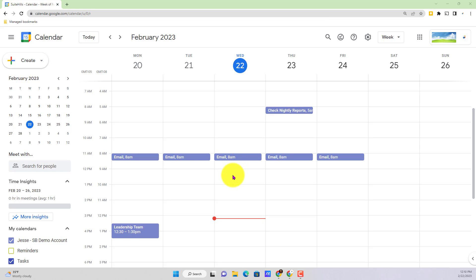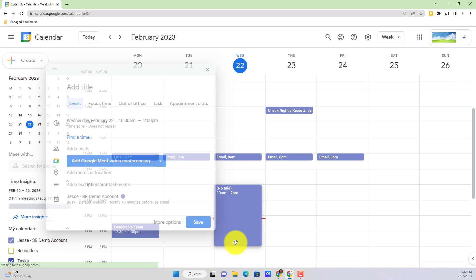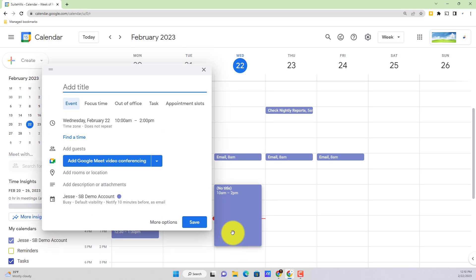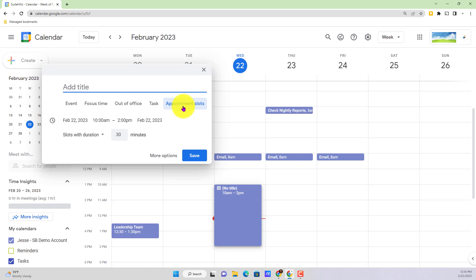Now there's a deprecated feature or soon-to-be deprecated feature known as appointment slots. So as I scroll and create an event here, you'll notice on the very far right end here, appointment slots. You might actually be familiar with this feature and it might still be showing in your calendar.